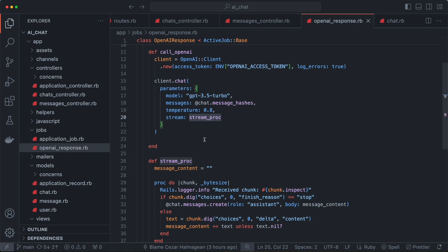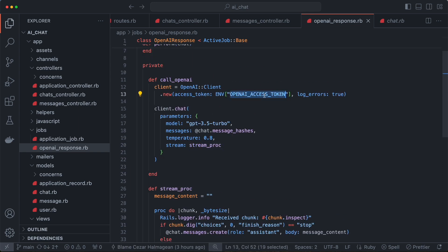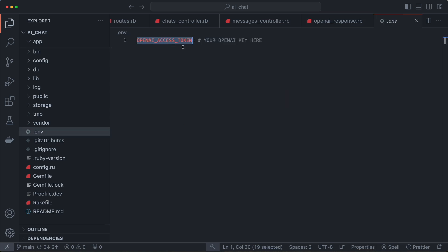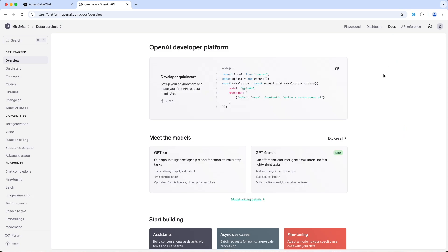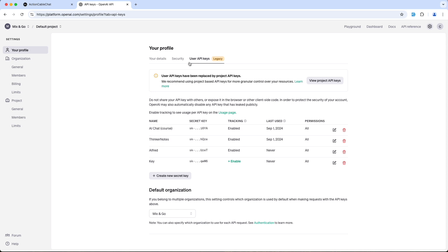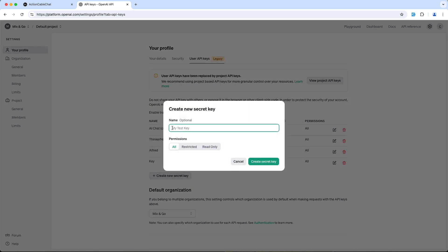Now let's look at how to get the OpenAI access token. You'll have a .env file which will hold the OpenAI access token — that's where you put the key. Go to platform.openai.com, sign in, click your profile, and you'll see 'User API keys'. Create a new secret key, put in a name, click 'Create secret key', and then put that key in your .env file.